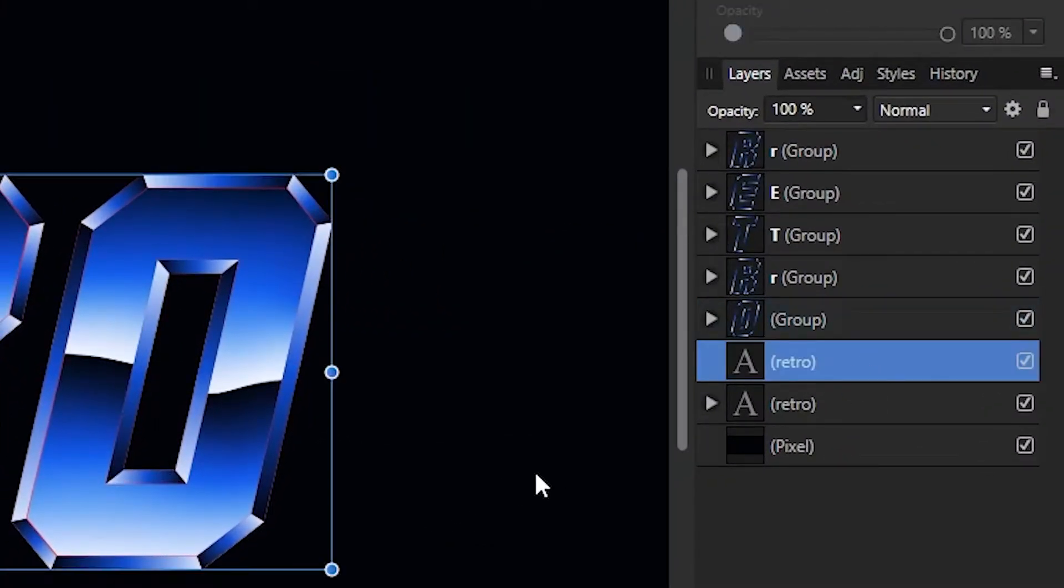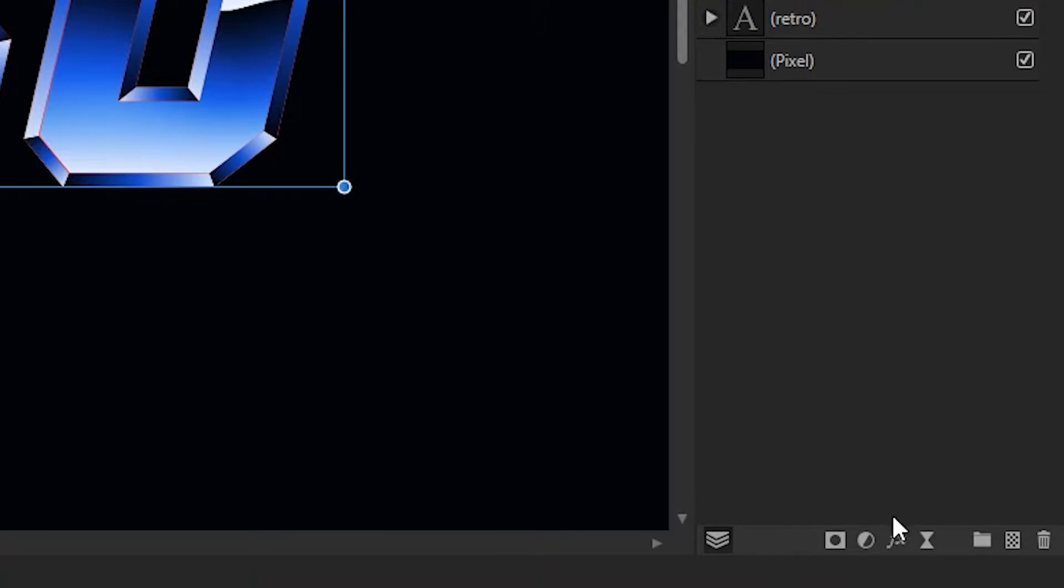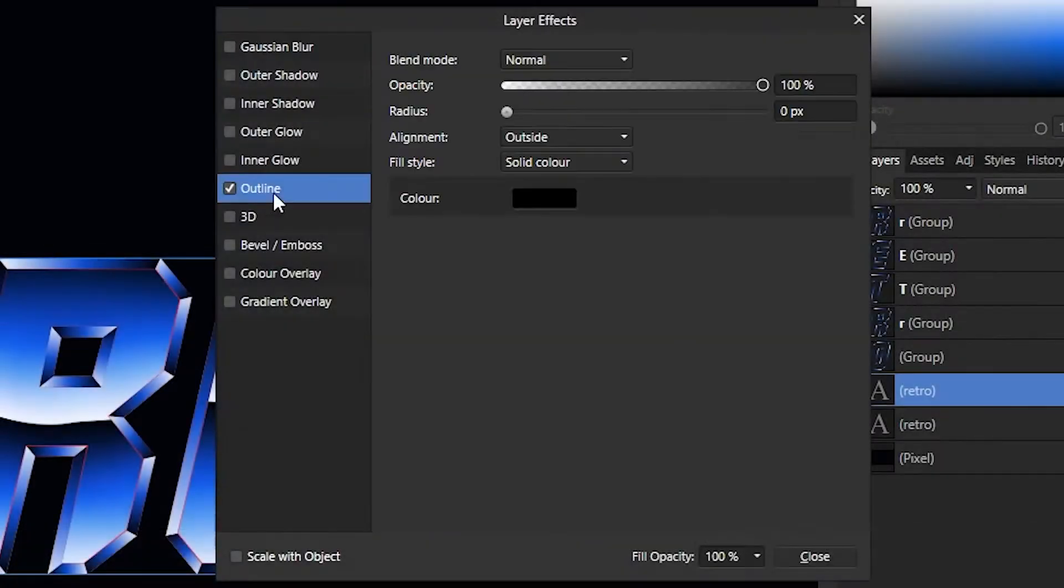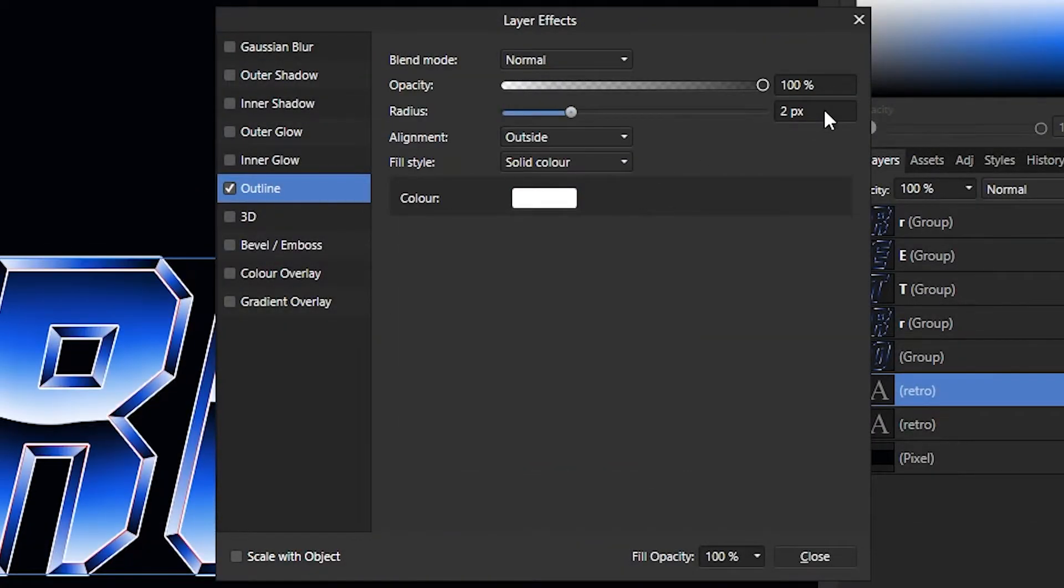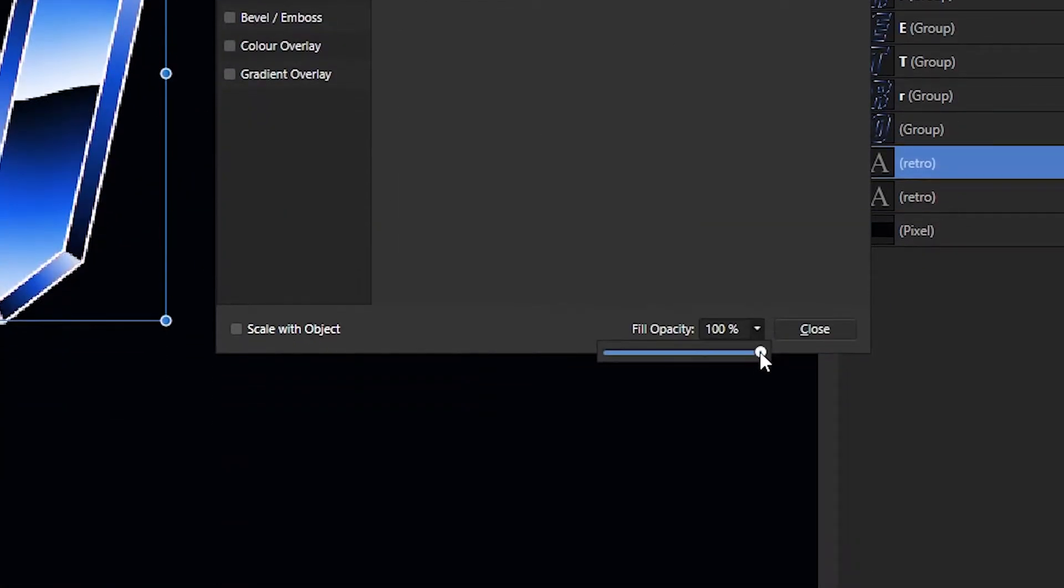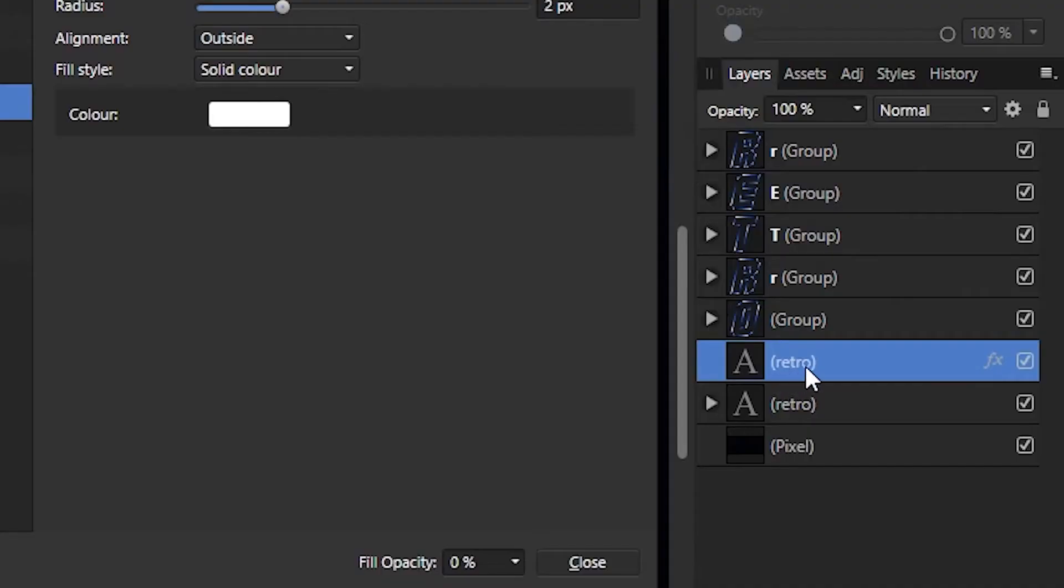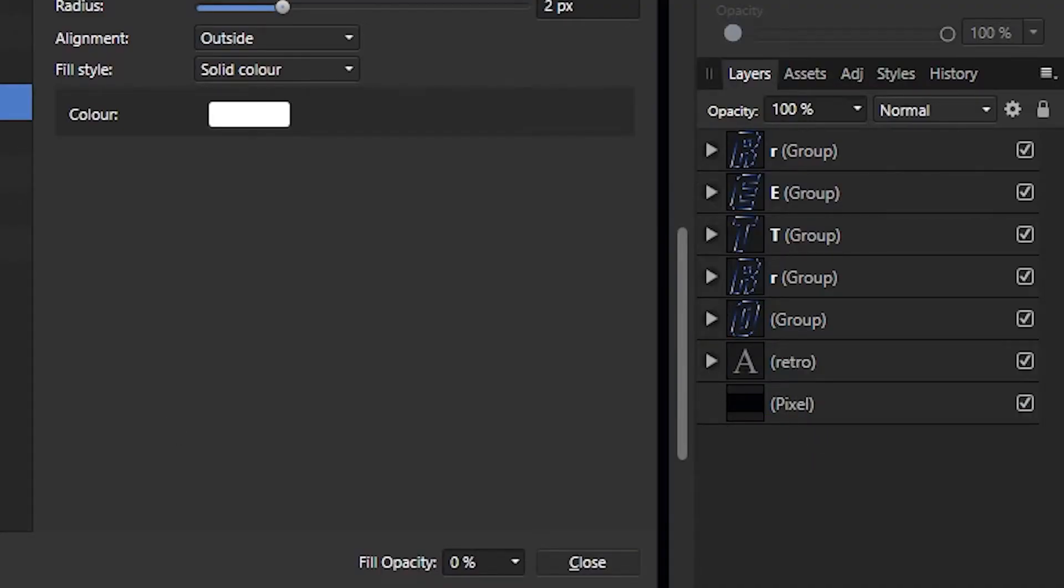Select the text layer that you made the stroke for and hit the effects panel. Add a white outline and reduce the fill opacity to zero. This will get rid of the stroke, but all the effects will still be visible. Click and drag the text layer into the text group with your gradients and now you have yourself an inner outline.